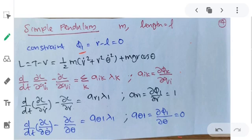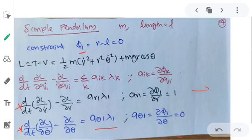For the r-coordinate equation: d/dt(∂L/∂ṙ) minus ∂L/∂r = A(r,1)·λ1. For the θ-coordinate: d/dt(∂L/∂θ̇) minus ∂L/∂θ = A(θ,1)·λ1. Now A(r,1) = ∂φ1/∂r = 1, since φ1 = r minus l (a constant). And A(θ,1) = ∂φ1/∂θ = 0, since φ1 has no θ dependence.